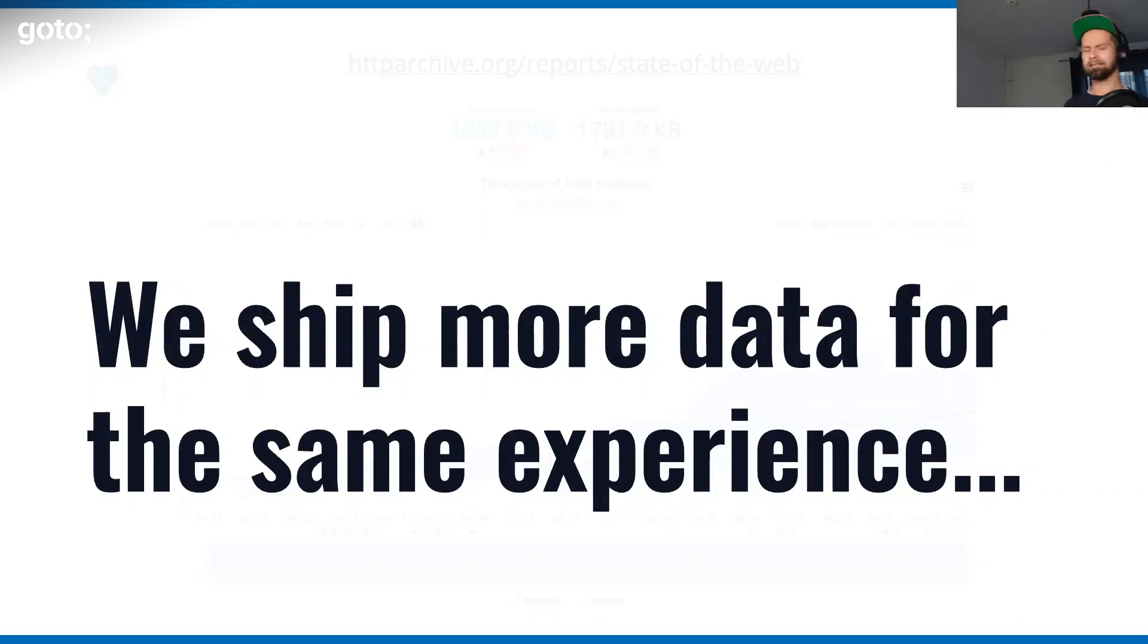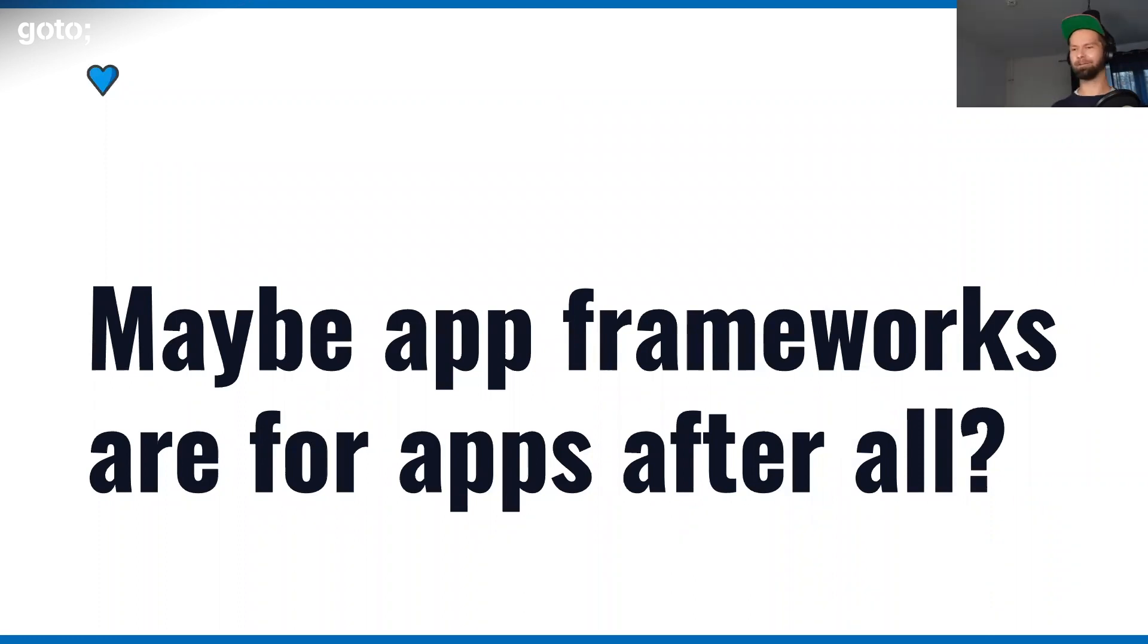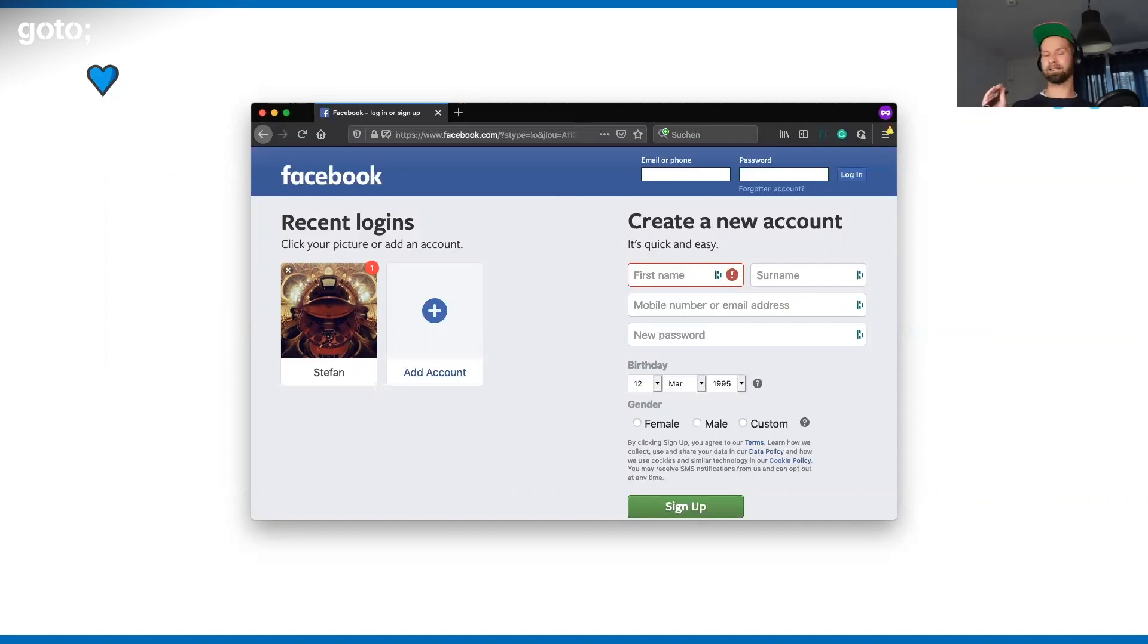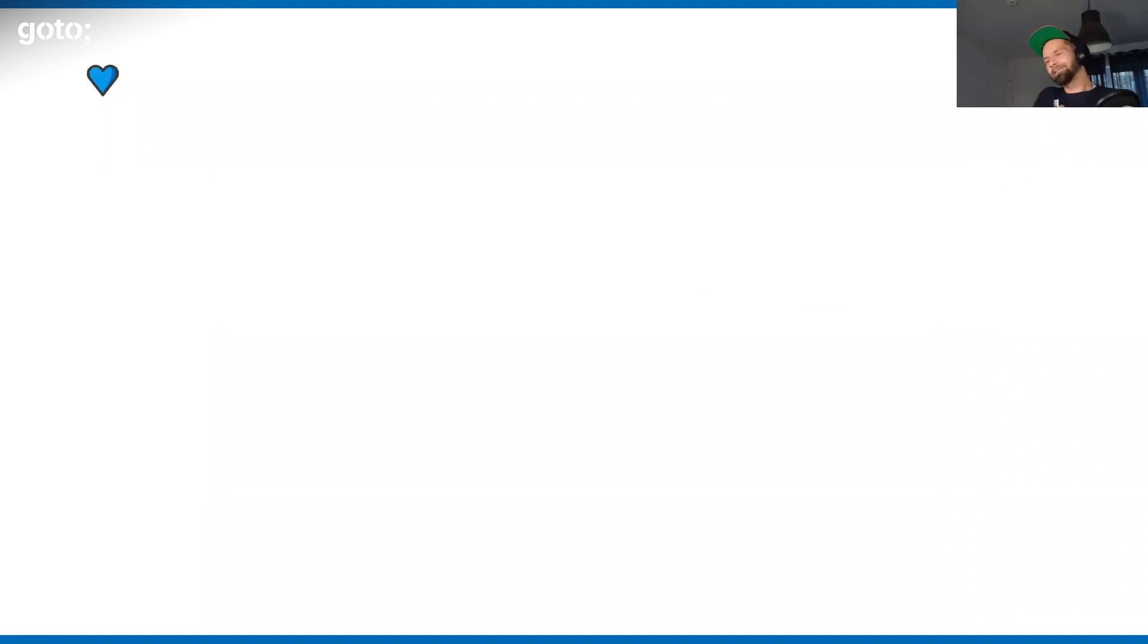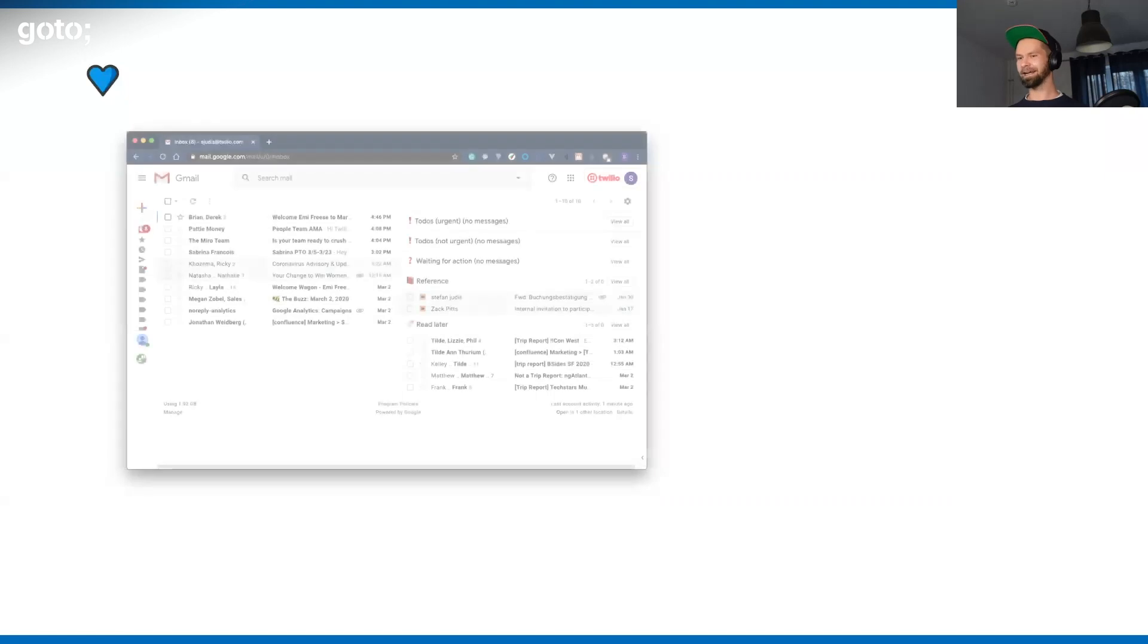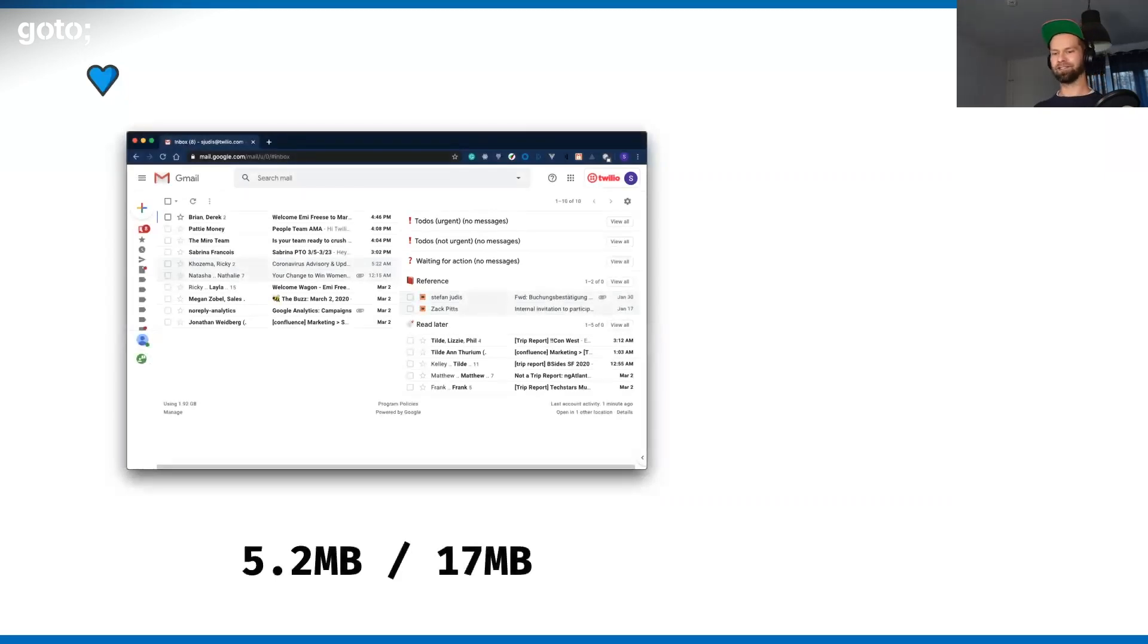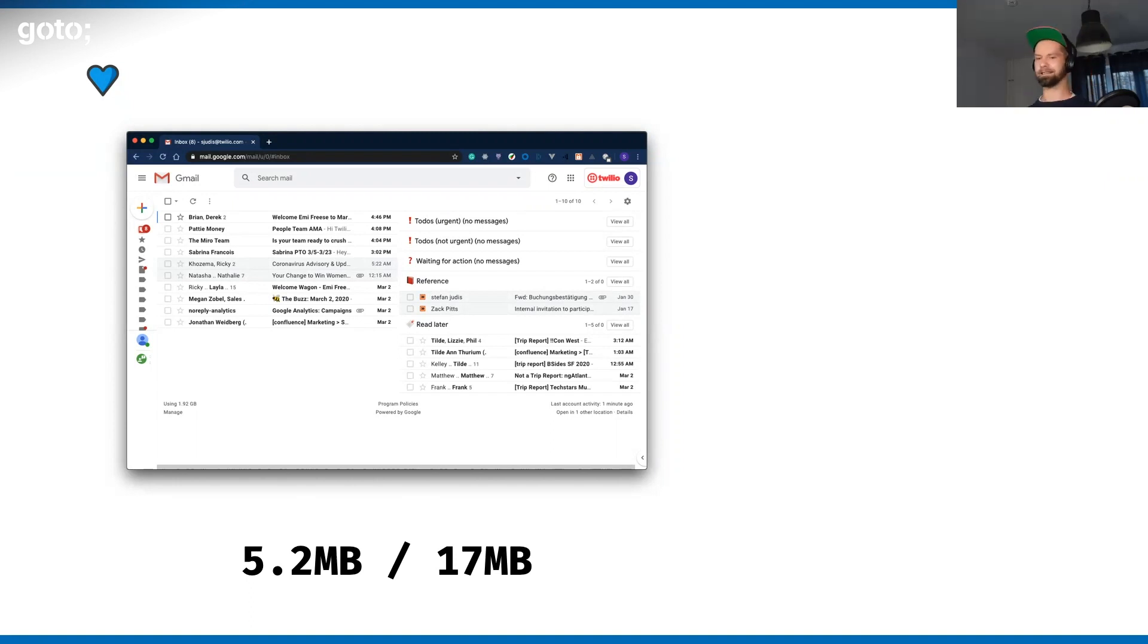What we do in 2020 is that we ship more and more data for pretty much the same experience. Maybe it is time for the question: are app frameworks for apps after all? I mean, Facebook is building Facebook with React. Facebook is an incredibly complex application. This is what they're using it for. I'm one of the biggest fans of Gmail. It's a Google product, but I think it's beautiful software. When you have a look at Gmail, for example, Gmail by itself is five megabytes of compressed resources. I think that's okay for an application in that scenario.